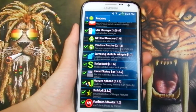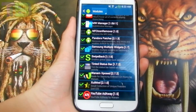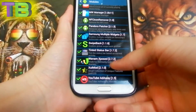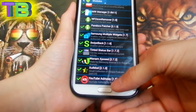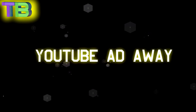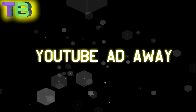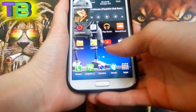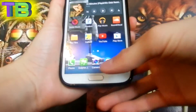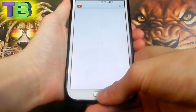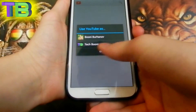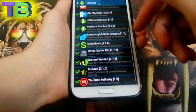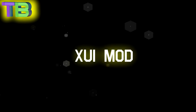Hey guys, this is TechMoney here and today I'm going to be going over my top three Xposed modules. Number one is YouTube Ad Away — what it does is it puts a module into your current YouTube and it removes all the ads before you watch a video.